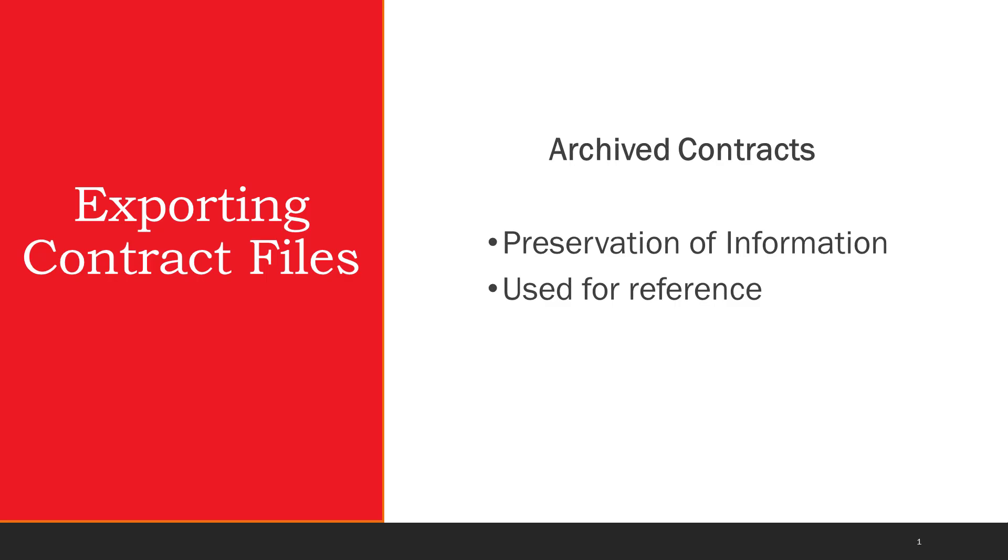Contracts may be archived to preserve information to reference at a later time. Archived contract information might be useful for those who need to recover certain files for legality purposes.